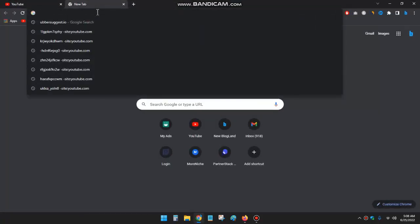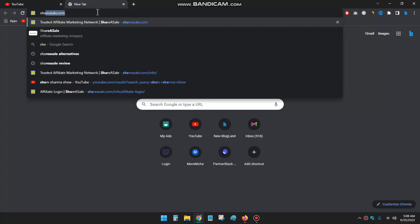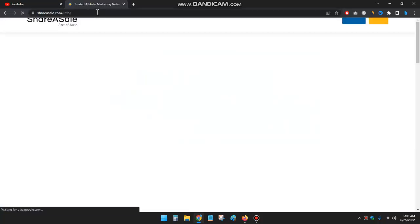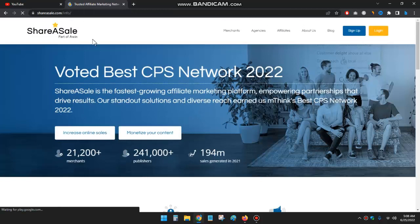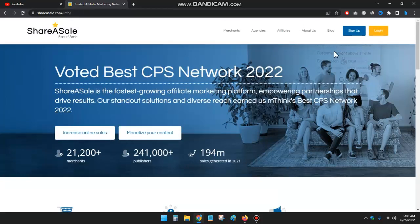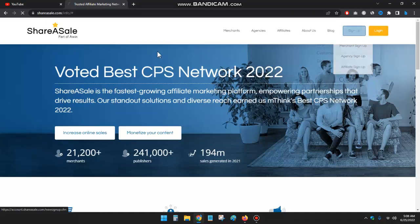So now I will create an account in ShareASale. First, go to your browser and type shareasale.com and click on enter. I want to create an account, so for that I have to click on sign up and then affiliate sign up.